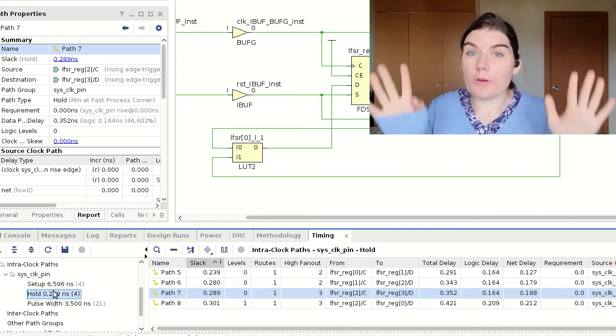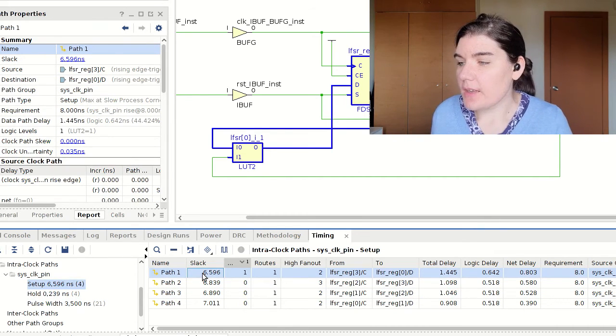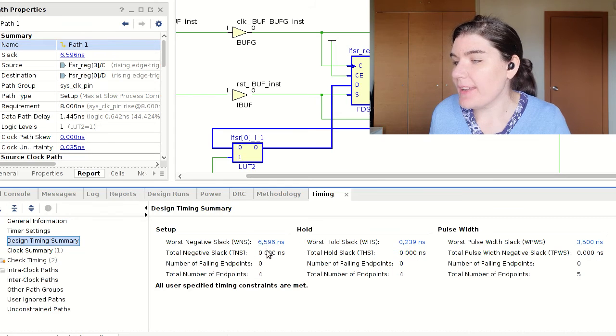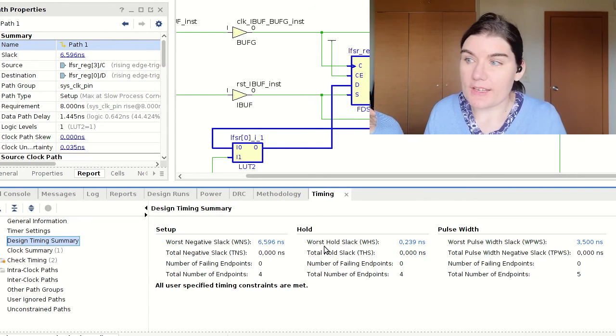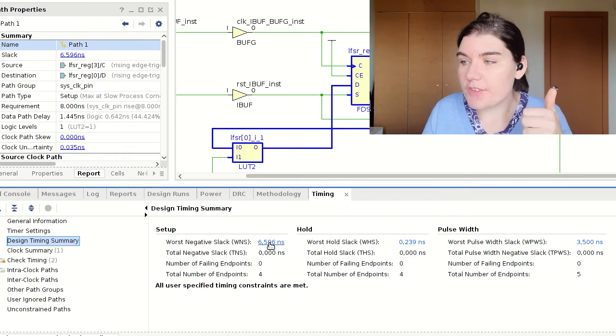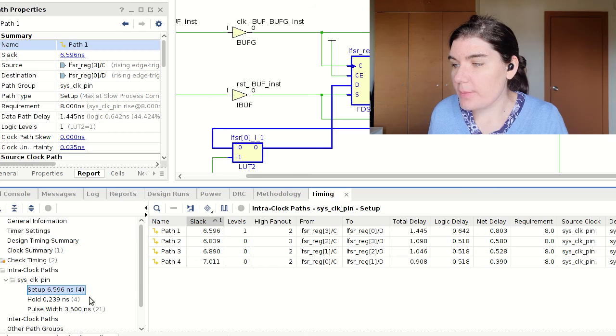The most important thing to take away is that the setup worst case slack must be positive. Looking at the timing summary, my worst case slack is 6.9 nanoseconds and I have no negative slack. If that number is positive, you're good. If it's negative, go into your clock paths and look at the setup time — that's all you're interested in. And that's timing and the timing report. It's a bit of a complicated topic but it's important to understand how it works.